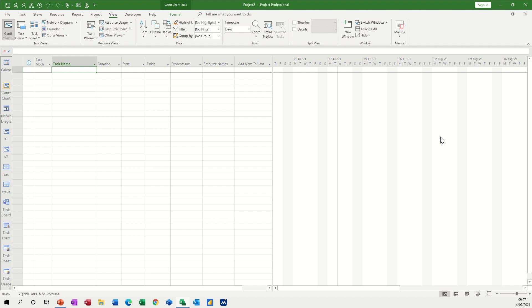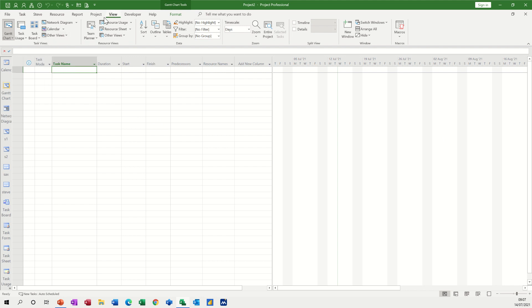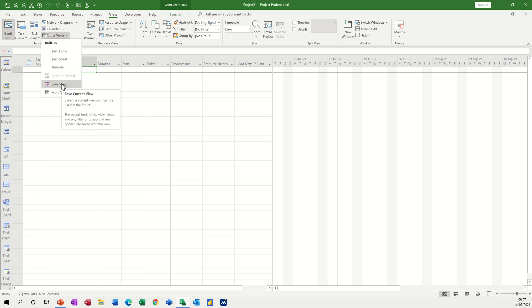So first of all I've got a blank file open and what I'm going to do is create a view or save this as a view. So where you go is to the view tab and then you've got other views there. Drop the arrow down and you can save this current view before you do anything to it.